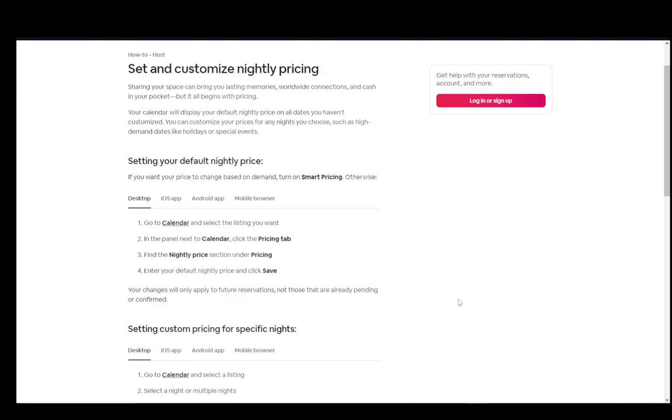Hey everybody, what is going on? I hope you guys are all doing well and welcome to another tutorial video. In this video, I'll be explaining to you guys how to set a price for your Airbnb listing, so let's get right into it.